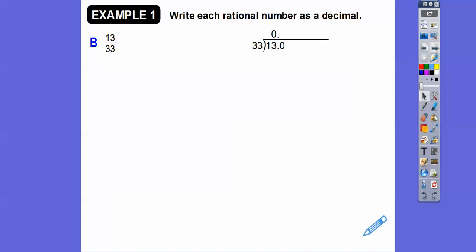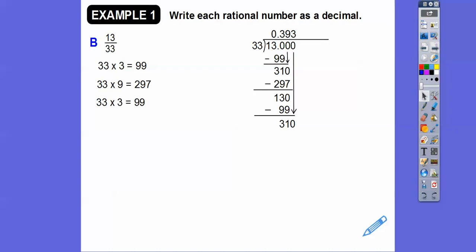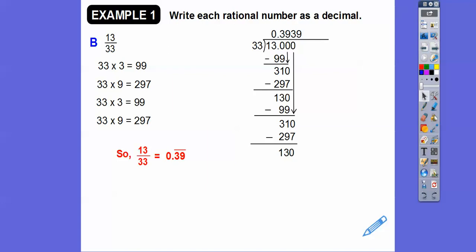Now 13 over 33. 33 goes into 13 zero times — add a decimal and carry it straight up. 33 times 3 is 99, so we put 3; subtract to get 31. Bring down a zero to get 310. 33 times 9 is 297; subtract to get 130. Bring down zero — we get 130 again. 33 times 3 is 99 again, remainder 31 — it starts repeating. So 13 thirty-thirds is 0.39 with a bar over the 39, meaning it repeats.